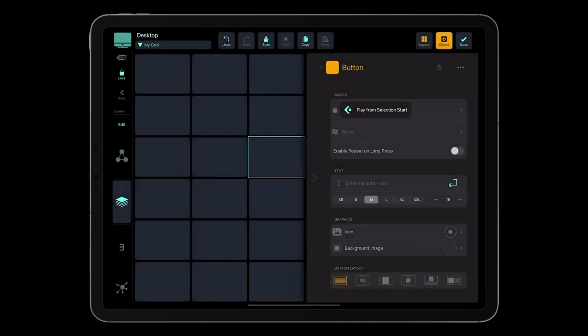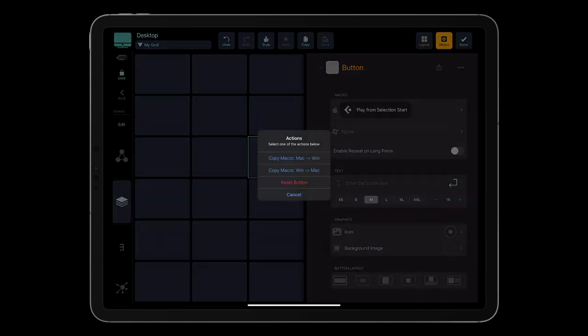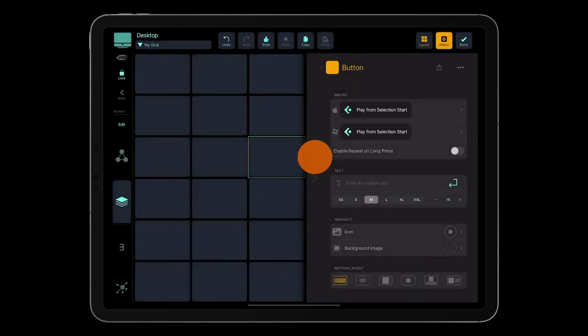To be able to trigger this macro on Windows, you need to duplicate it in the Windows section. Tap the more icon, and select the respective copy macro command.